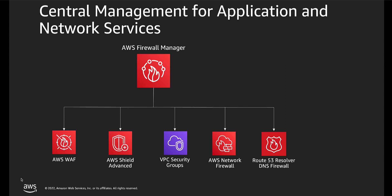With Firewall Manager, you set up your protections just once and the service automatically applies them across your accounts and resources, even as you add new accounts and resources. A Firewall Manager WAF policy contains the rule groups that you want to apply to your resources.